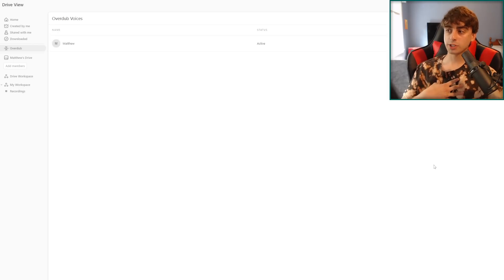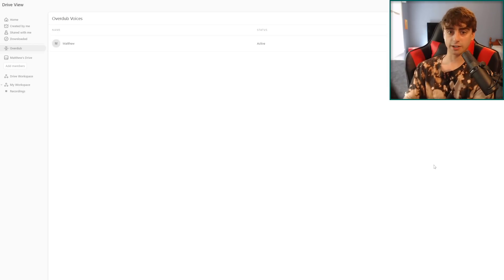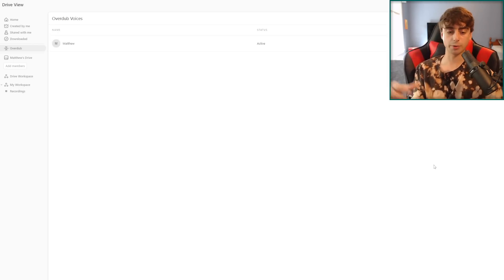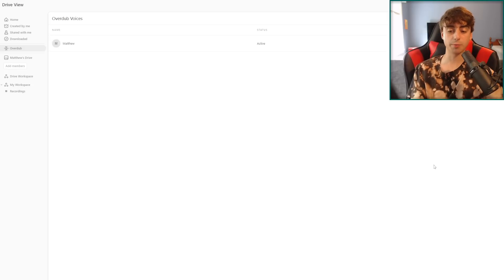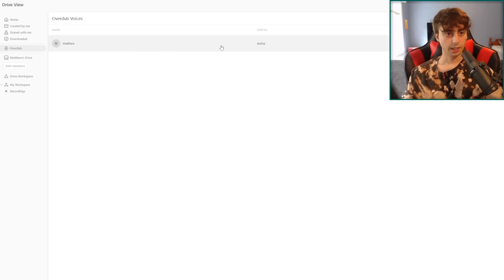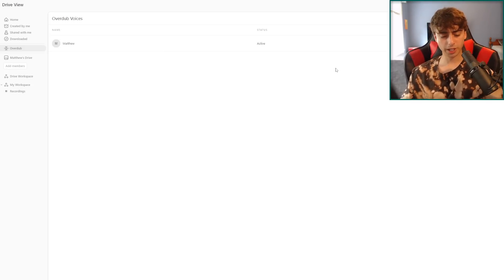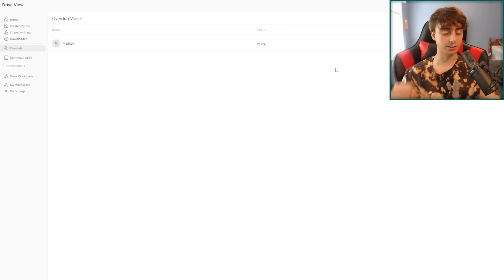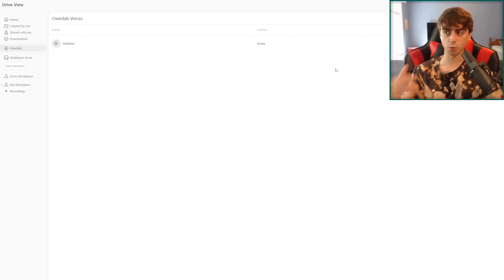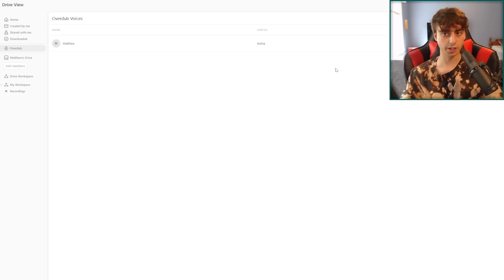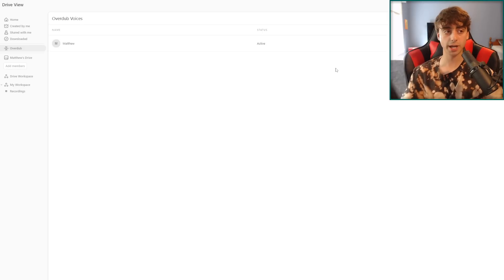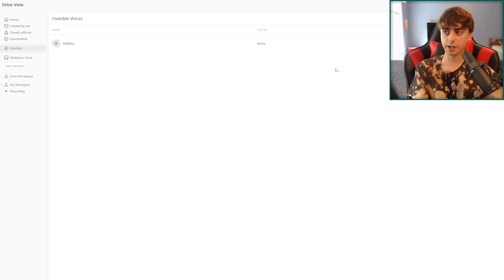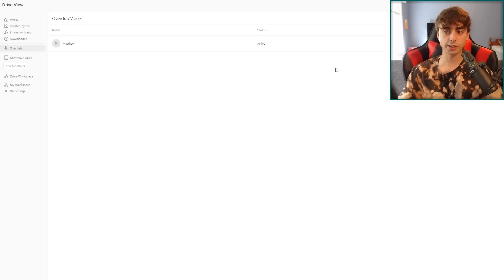They also have something called Overdub, which is really what I'm mainly covering in today's video. You do need the pro version, which is about 30 bucks a month, to be able to do the Overdub. Essentially, the Overdub allows you to make a carbon copy of any voice, although you do need the legal rights of whoever's voice you're using to recreate. Obviously I did my own voice here. This is world-class voice recreation technology, and honestly for the price it's not too bad.